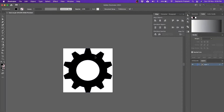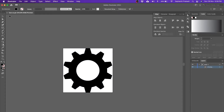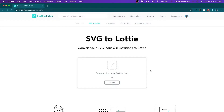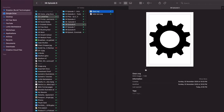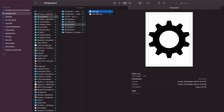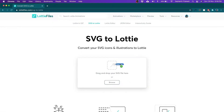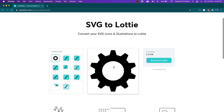Here I have a simple gear icon that I made in Adobe Illustrator. It's just one gear. I've saved it as SVG — you can see 'gear.svg.' All I need to do is drag and drop that SVG into the SVG to Lottie converter. Here's my gear.svg — I'll drag this and drop it into the tool.